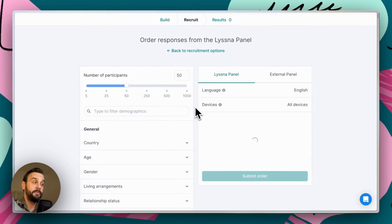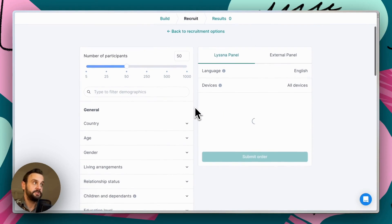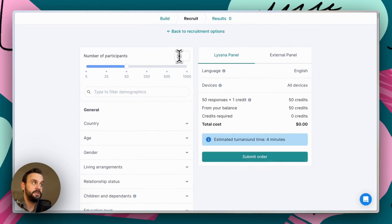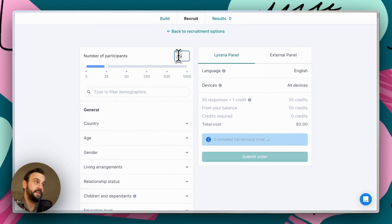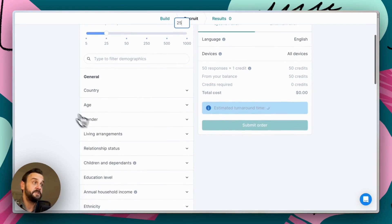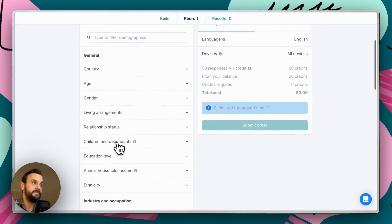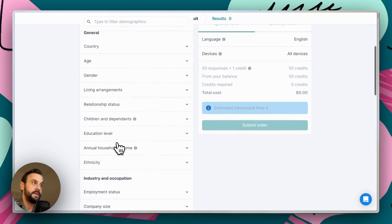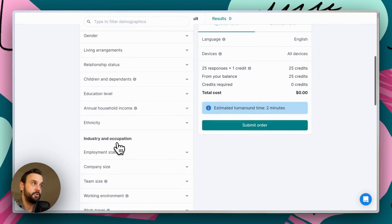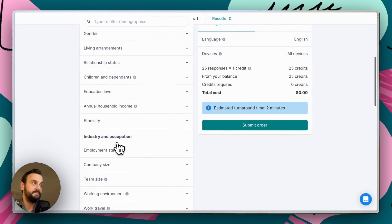Recruiting from our panel is super straightforward. All you need to do is just specify the number of participants you need. So let's say 25 for this particular test and specify any demographic targets that you would like your participants to have.